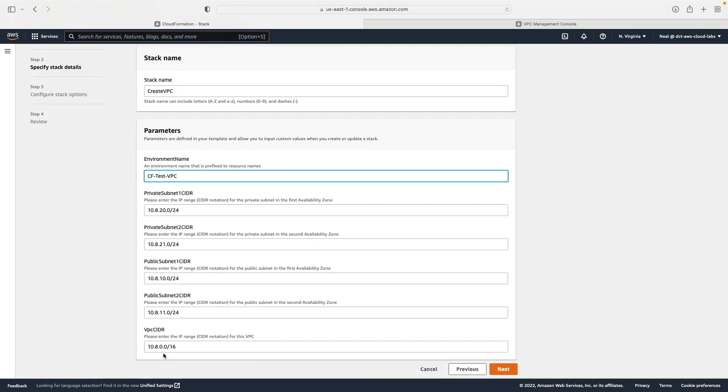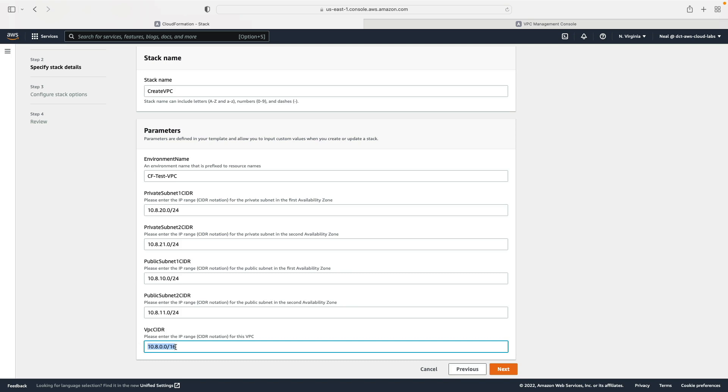Now here you give it a stack name and then you can give it an environment name as well. We then have the opportunity to change the VPC CIDR block and the actual CIDRs that are added to each of the subnets.